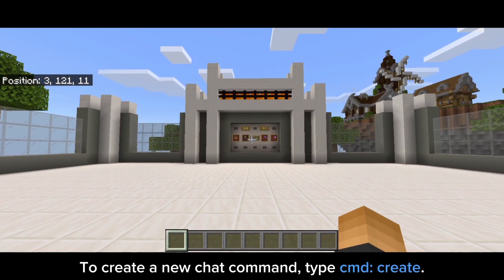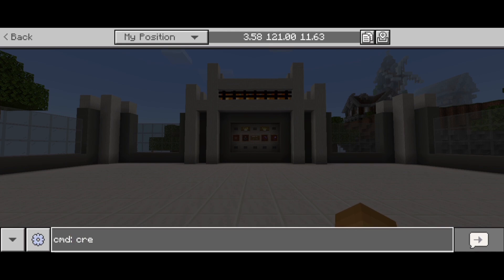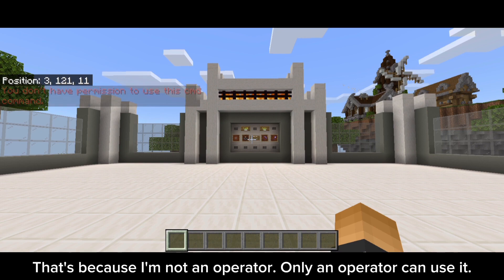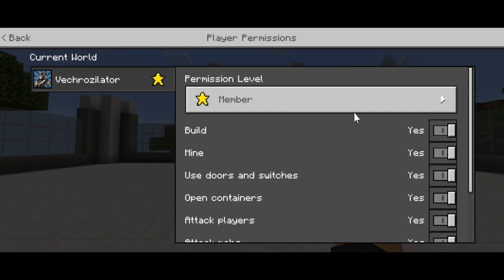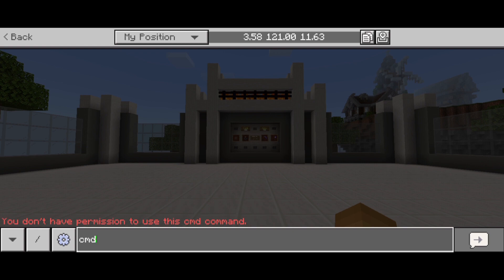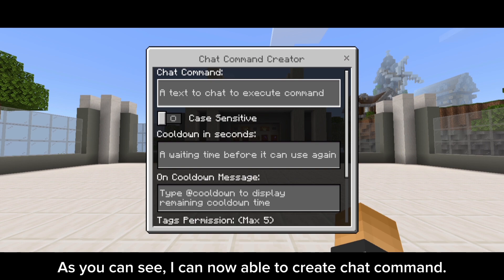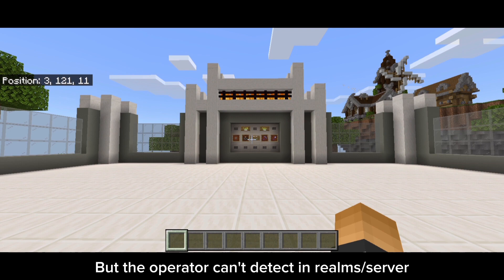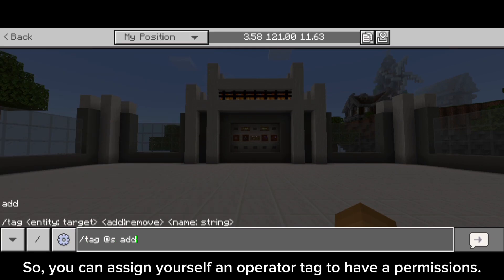To create a new chat command, type cmd create. It says I don't have permission to use this cmd command — that's because I'm not an operator. Only an operator can use it. But since the operator status can't be detected in realms or a server, you can assign yourself an operator tag to have permissions.